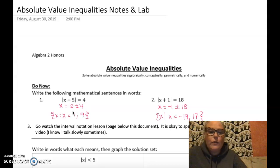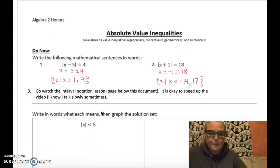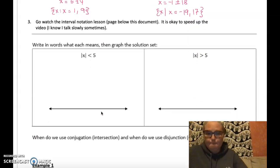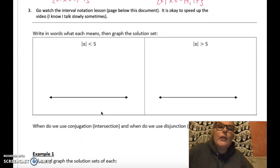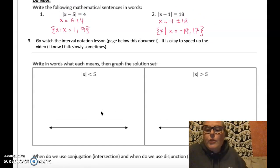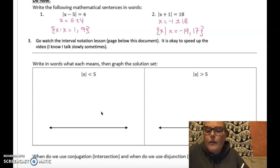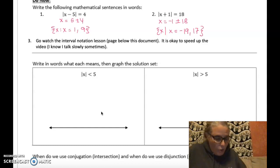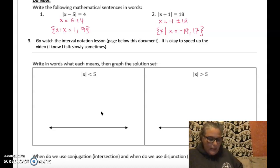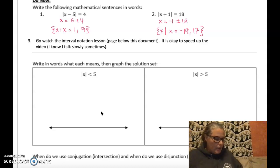Moving on, I'm going on the assumption that you've already done the interval notation and set builder notation mini-lesson I created. I'm going to start using interval notation, and we might practice doing both interval and set builder notation.